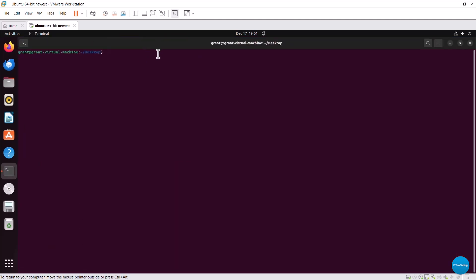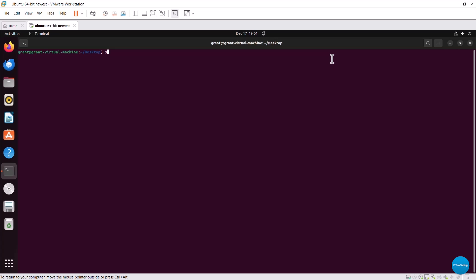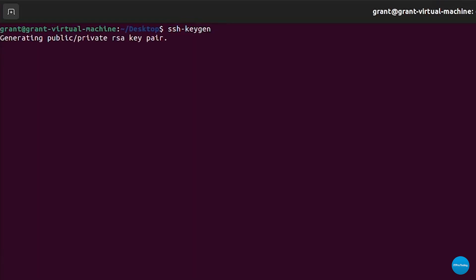To generate SSH key pairs, which you should be doing instead of using password authentication, you can simply run the commands in the terminal. For example, SSH keygen, and then that command is generating a public private RSA key pair. This command also takes certain parameters. You can also decide which algorithms you would like to use.